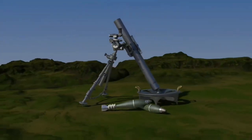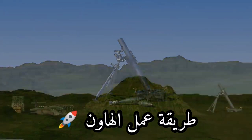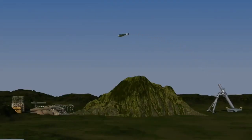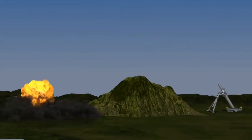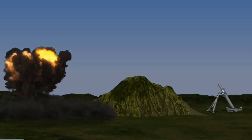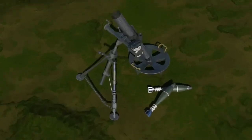A mortar is a howitzer that fires mortar shells at high angles. It can be used effectively in mountainous areas or trench attacks. First of all, let's talk about the structure of the mortar.